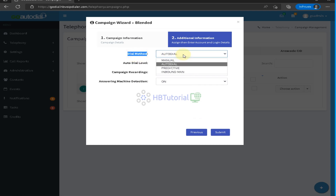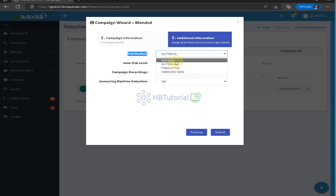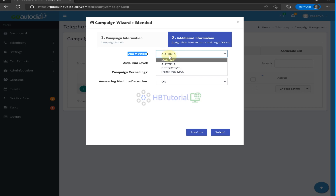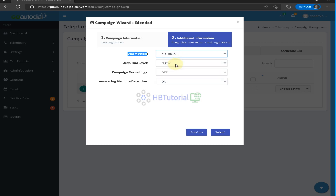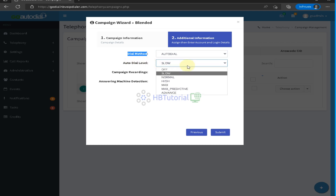The dial method can be set to auto dial, predictive, or inbound. For manual dial, when agents log in on the agent portal and click manual dial, they need to press 'Next Call' to dial the next number. For auto dial, once the agent is ready, the system will automatically start dialing. You need to upload leads for that — we'll show another video for creating and uploading leads data.